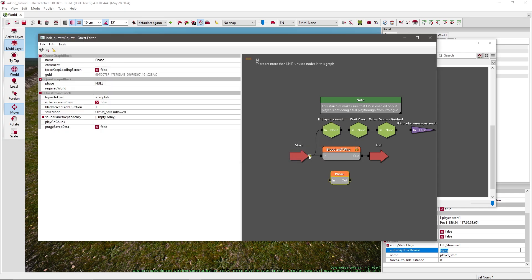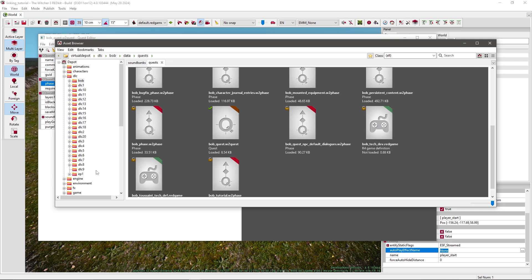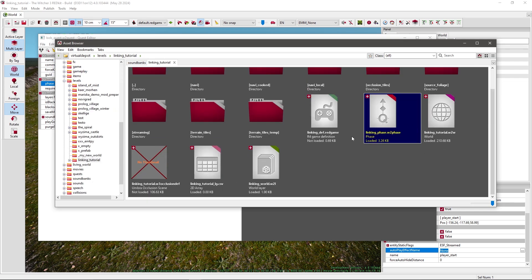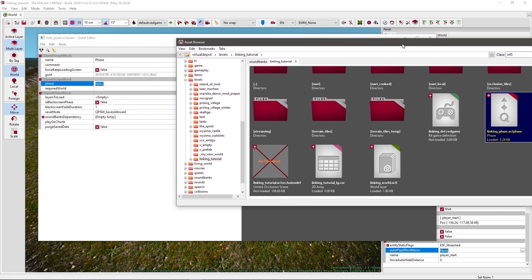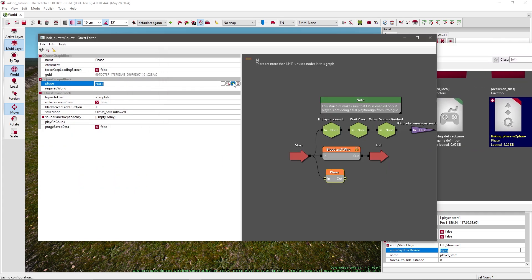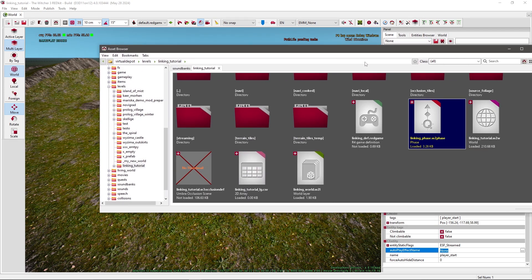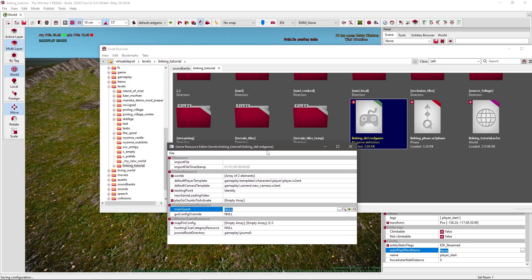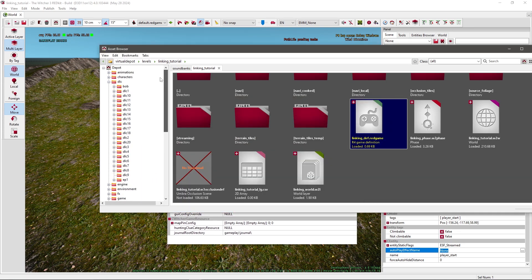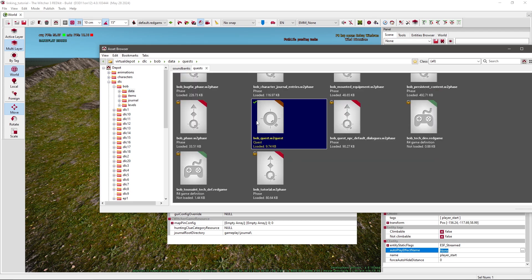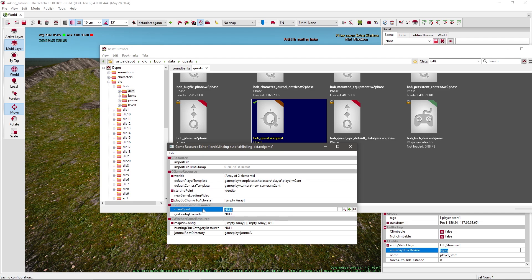To link the start with the phase, we need to select the quest scope block. Go back to your level, select linking phase, or how you called it, and press the green arrow at the phase, and just save this. Now you need to go back to the definition we created in the beginning, and under main quest we will add the bob quest, the dlc quest. Go back to the dlc data quest, select the bob quest, and press the green arrow under main quest. And now let's save.